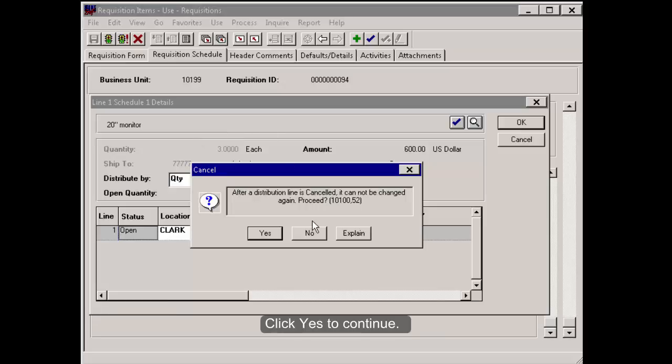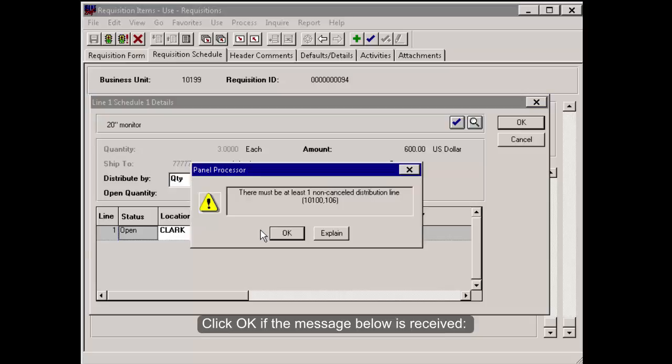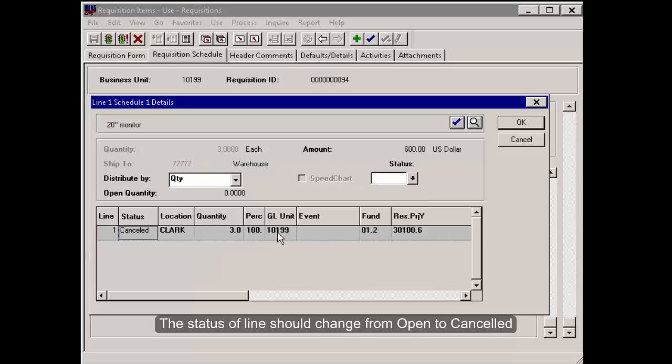Click Yes to continue. Click OK if the message below is received. The Status of Line should change from Open to Canceled.